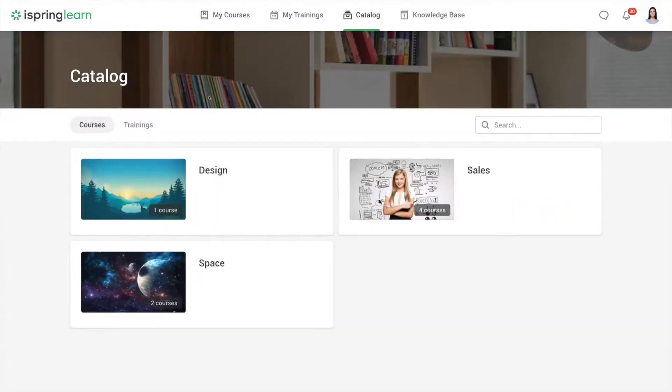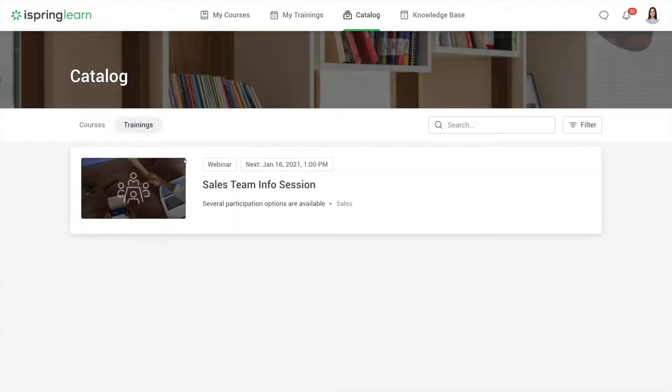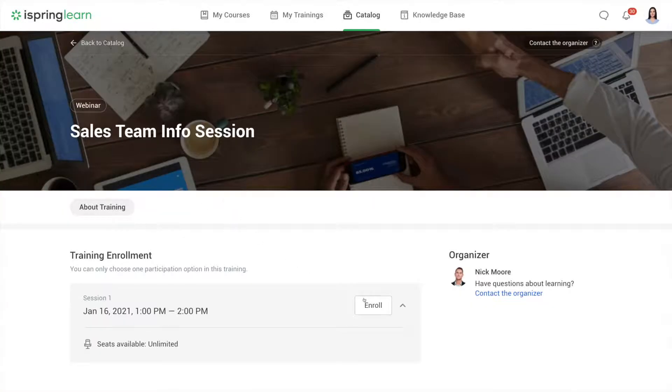You can also sign up for trainings. Just choose the training you want to participate in and select enroll.